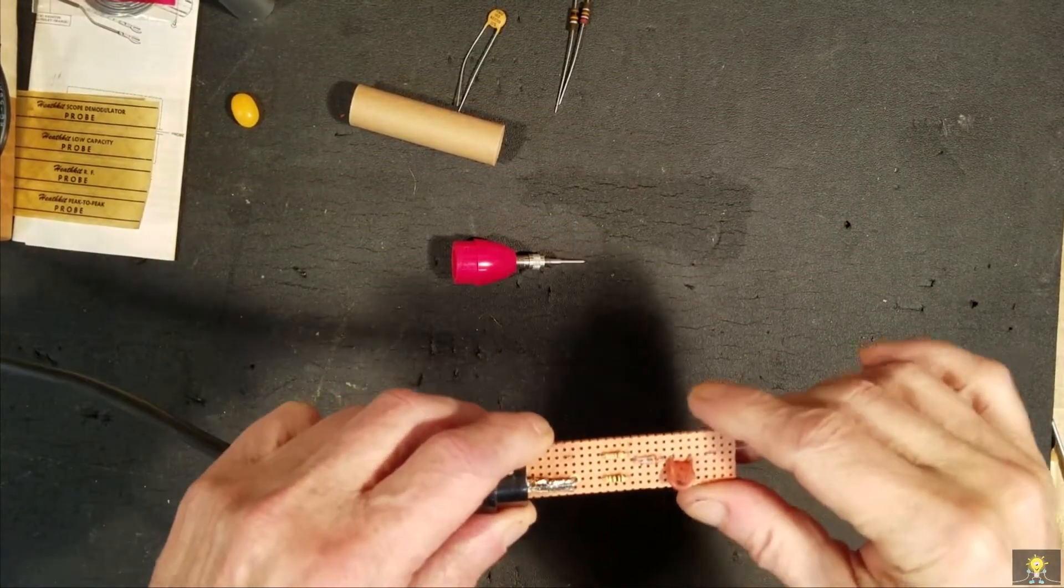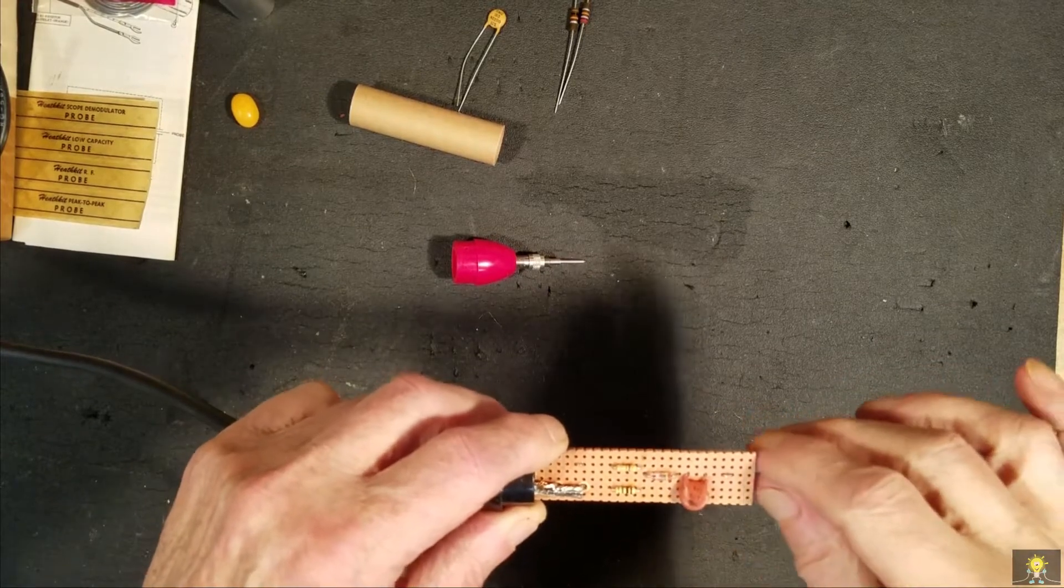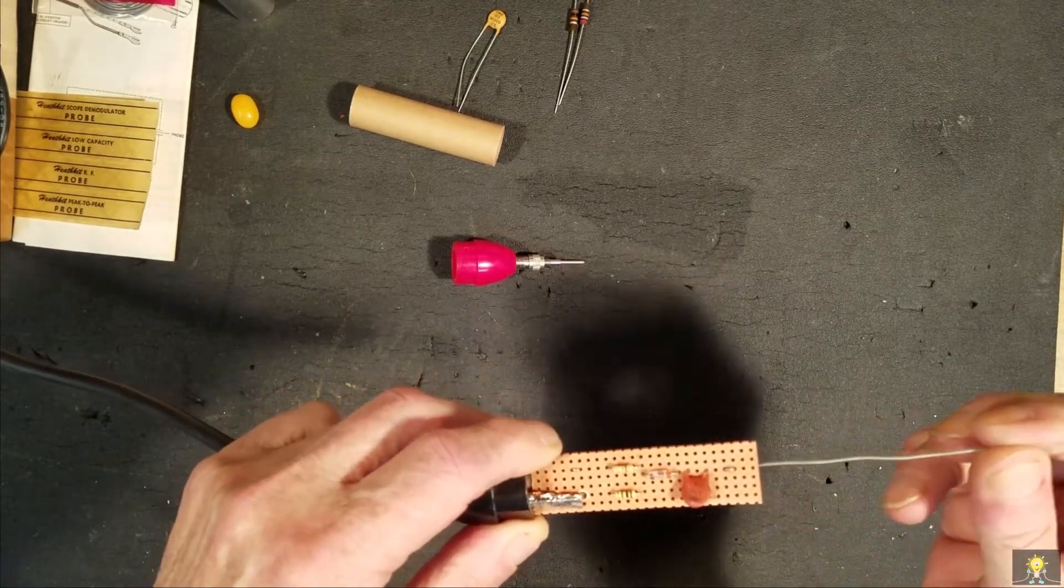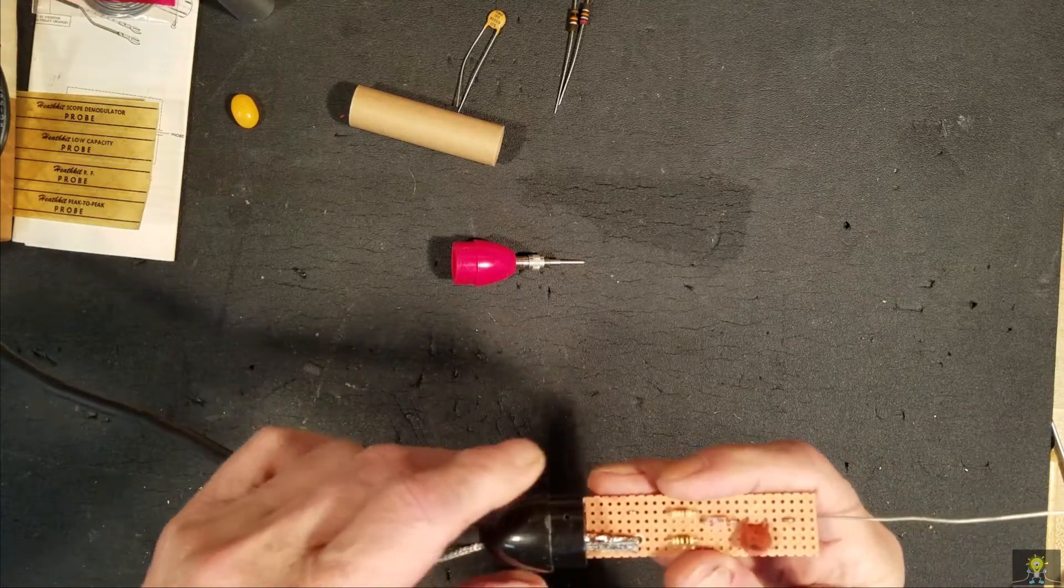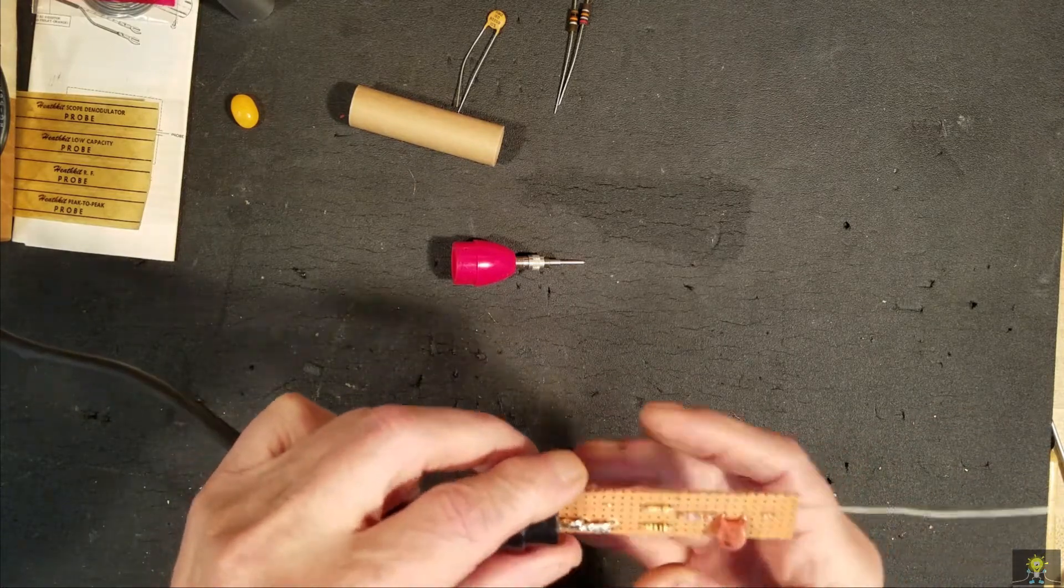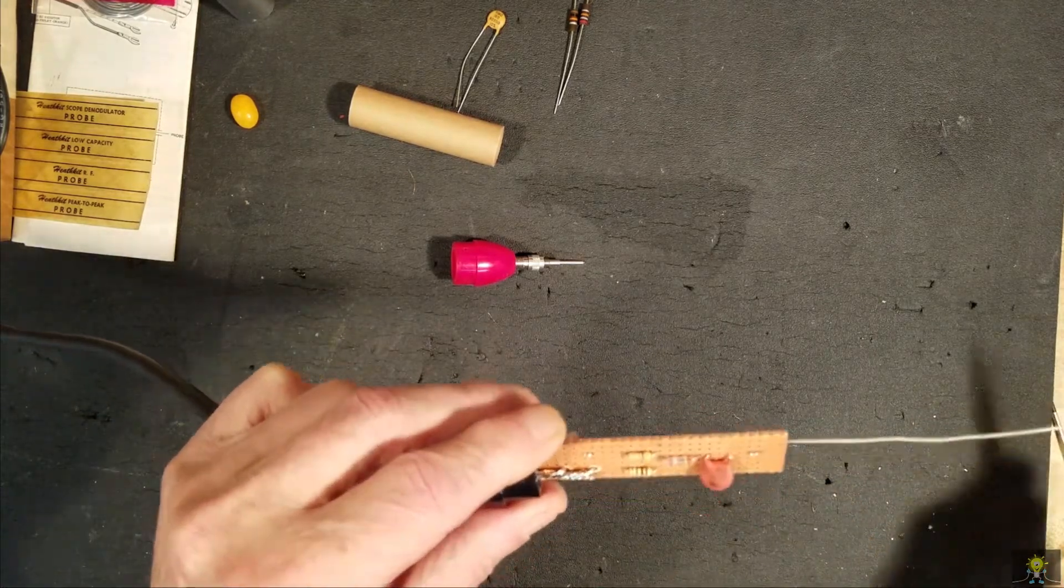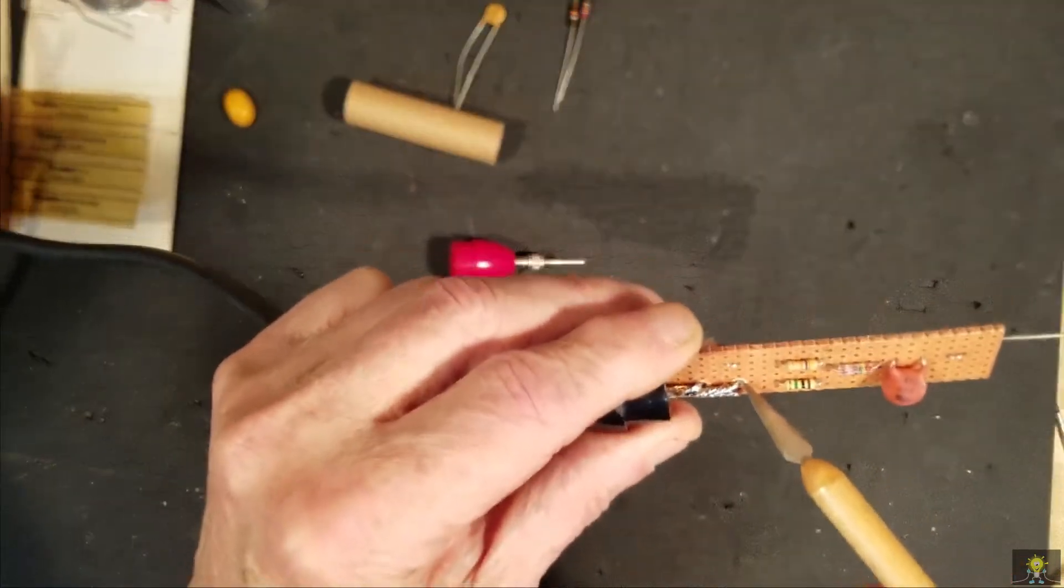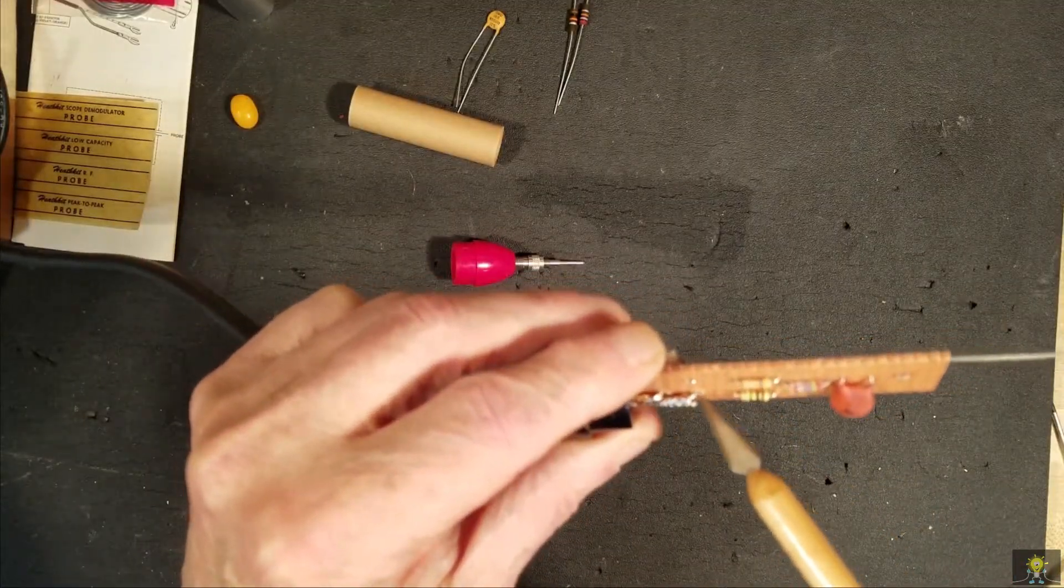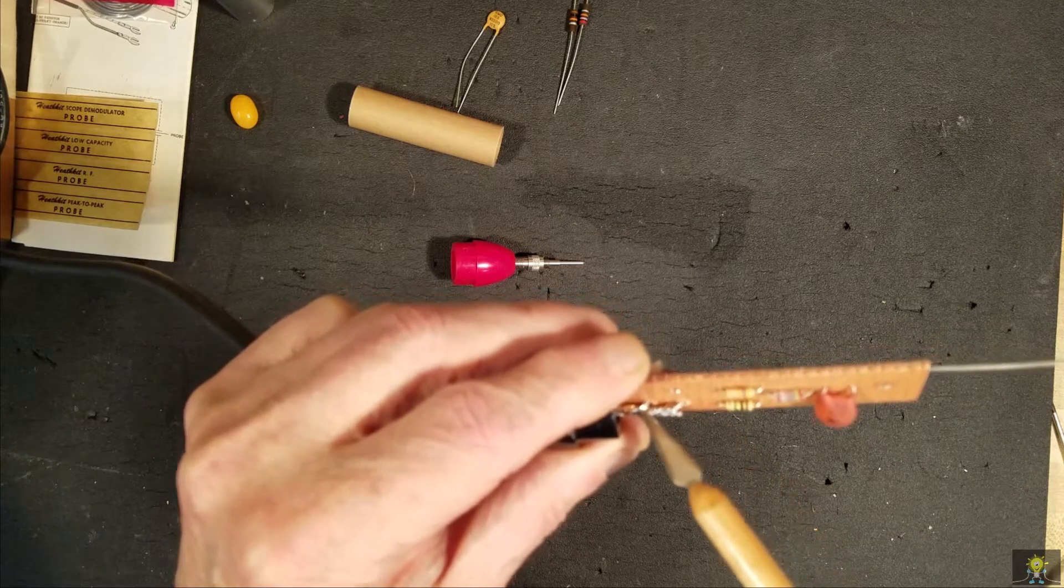Well, I want to apologize, I didn't hit the recorder when I mounted the components on the perfboard, but what I did was, I drilled out two holes here, enlarged them.